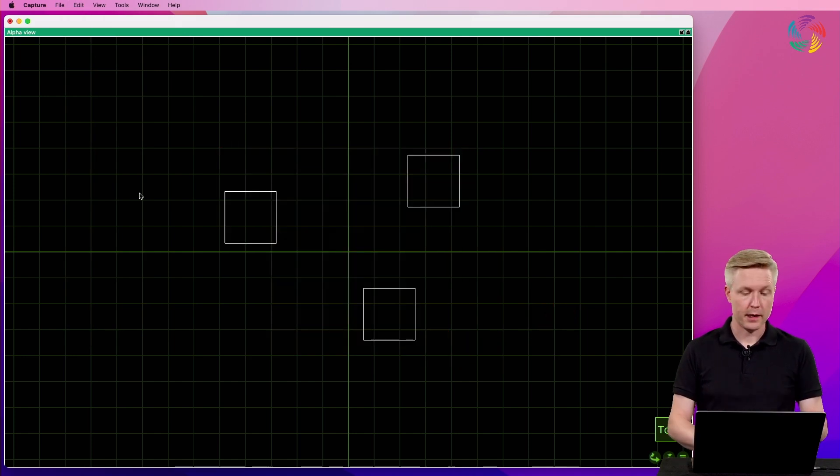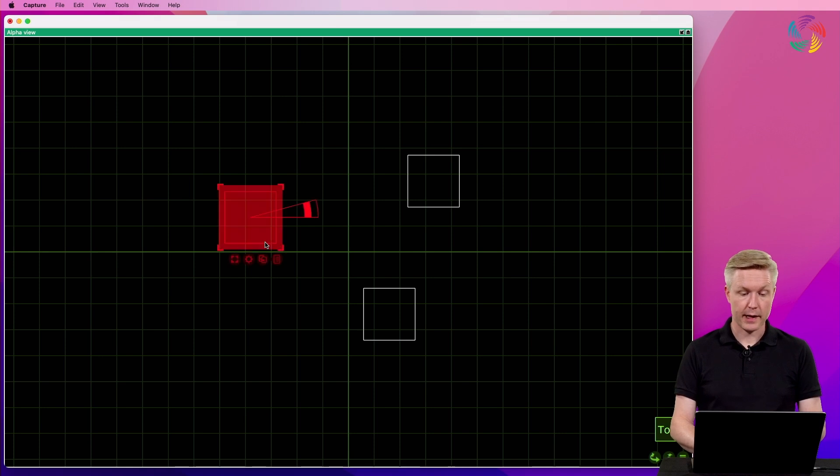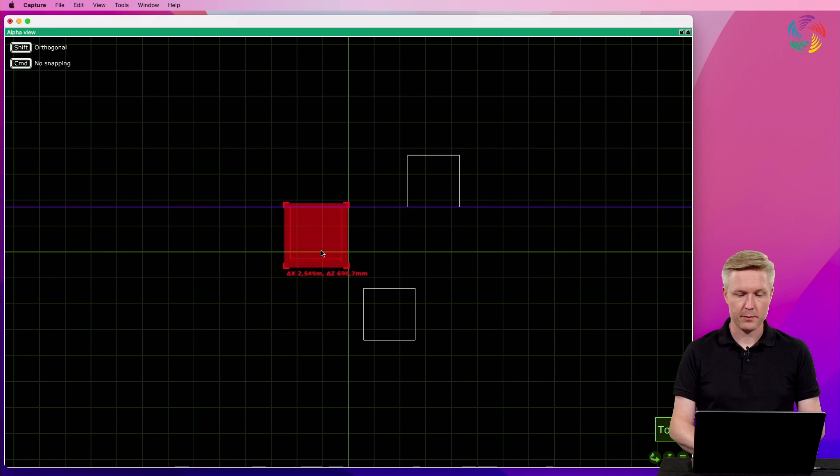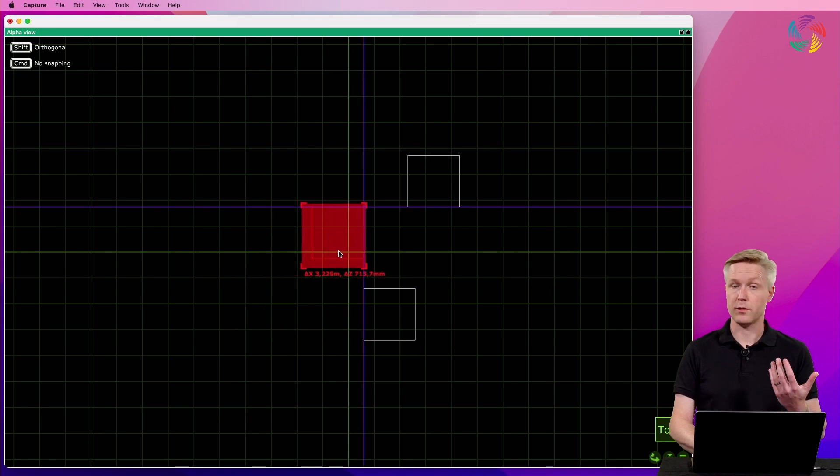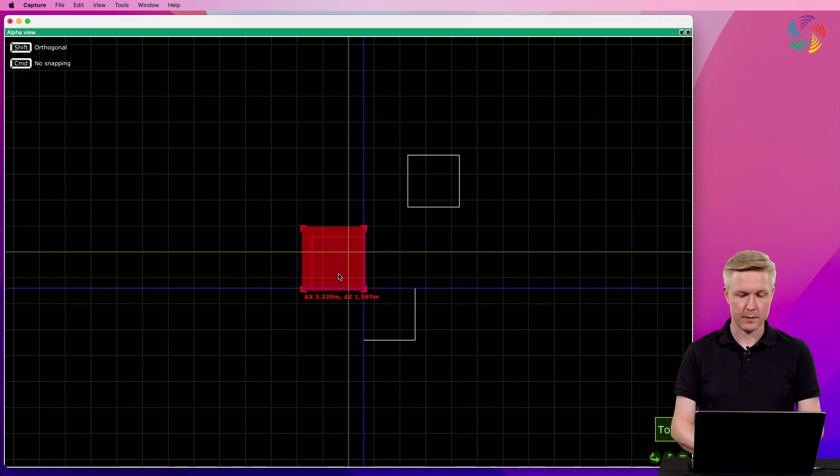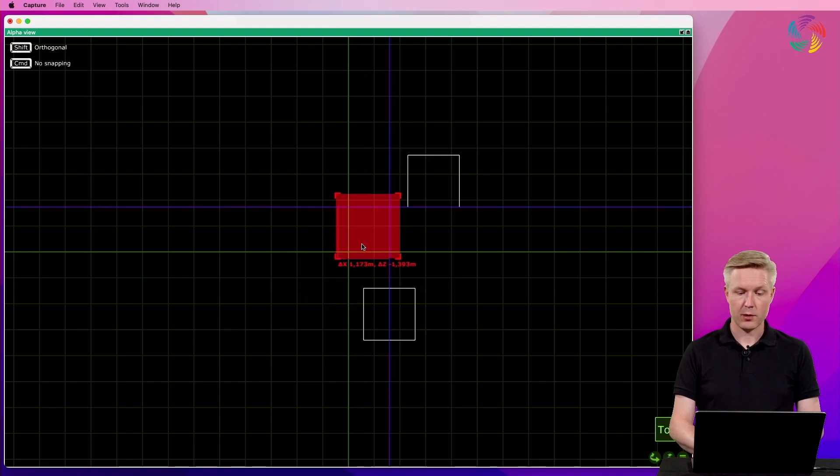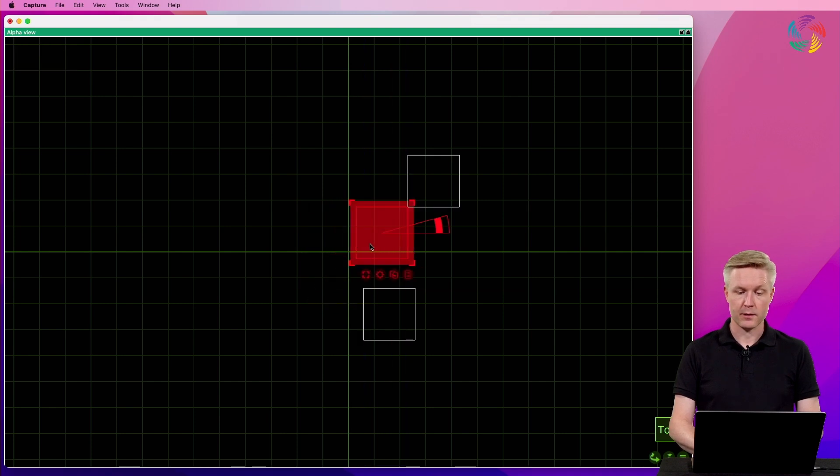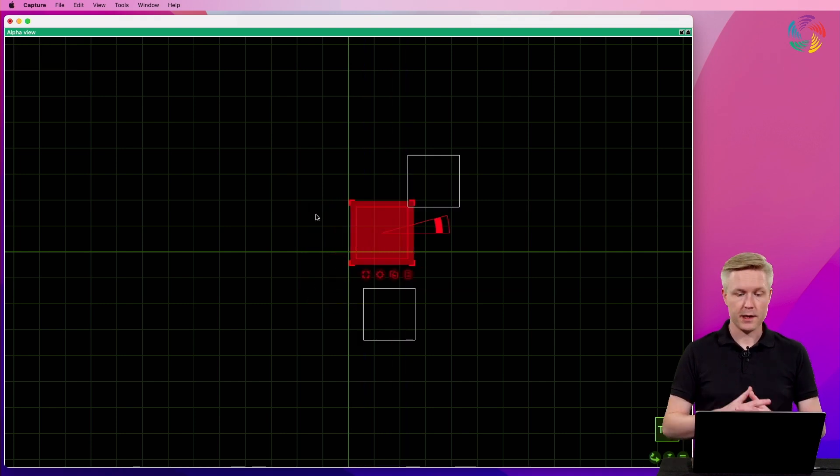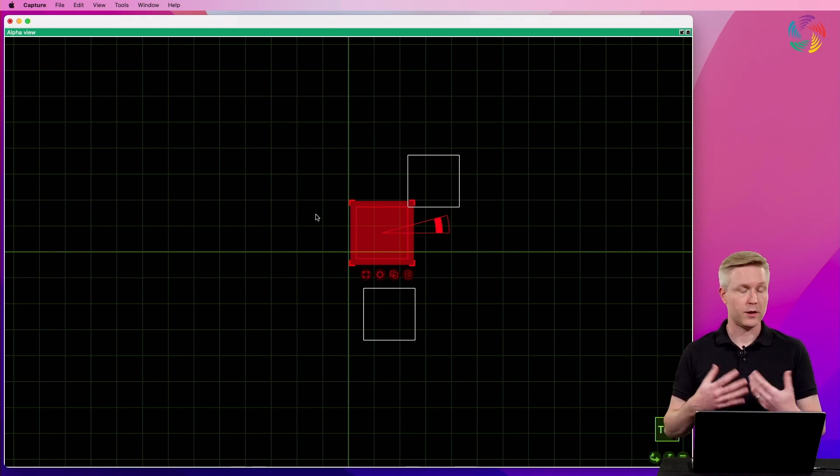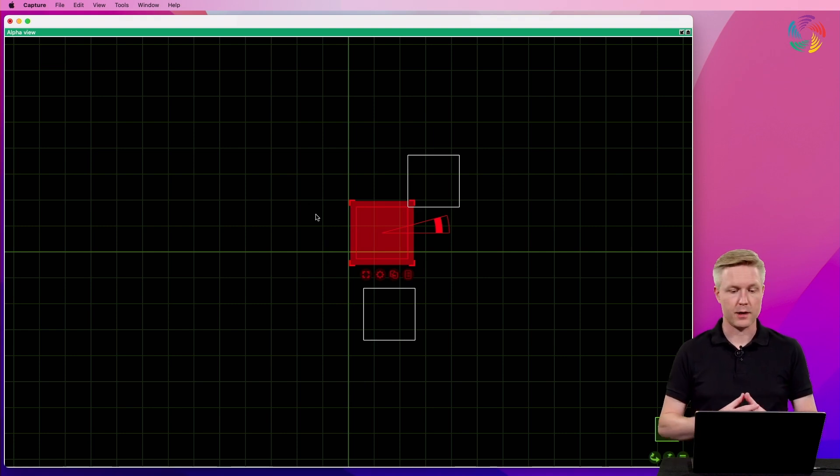Finally, I want to point out that as we're moving objects, some purple lines appear and these are connected to the snapping functionality. It lets you snap objects to other objects and also attach fixtures to truss, trusses to other truss and more things.